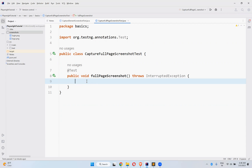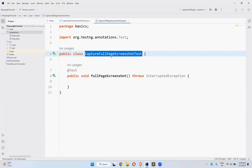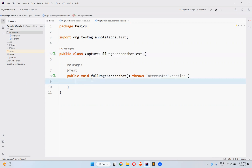Hi, in this video we will talk about capturing a full page screenshot in Playwright. Sometimes when executing test cases, you want to see whether a particular page is loading properly, or your requirement is to capture the full page screenshot. So how we can do that with Playwright — that we will discuss in this video.